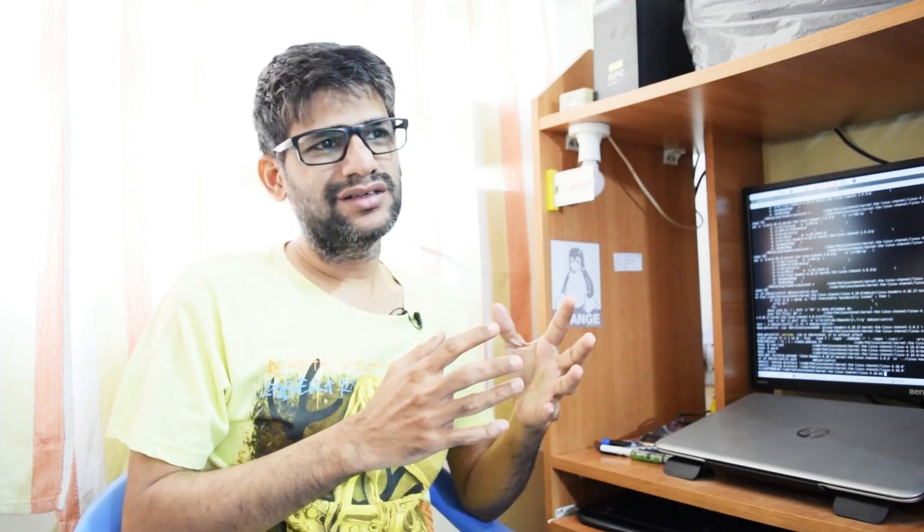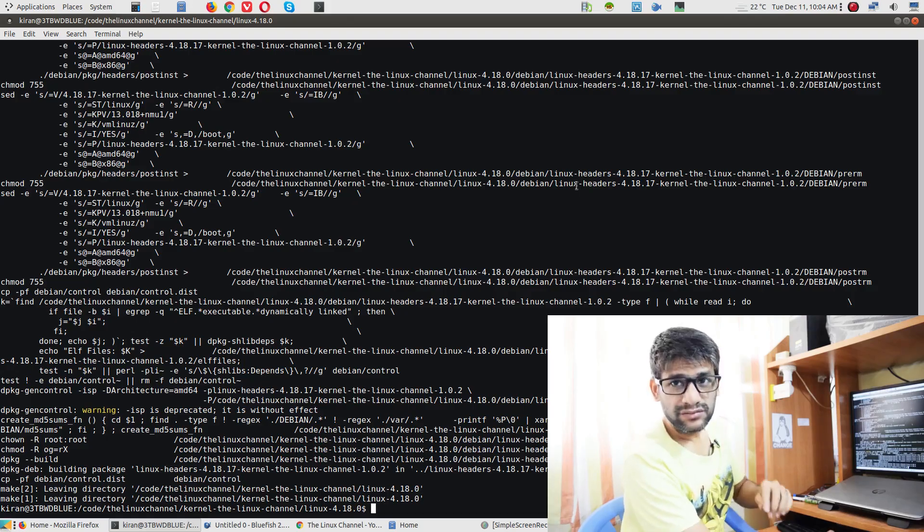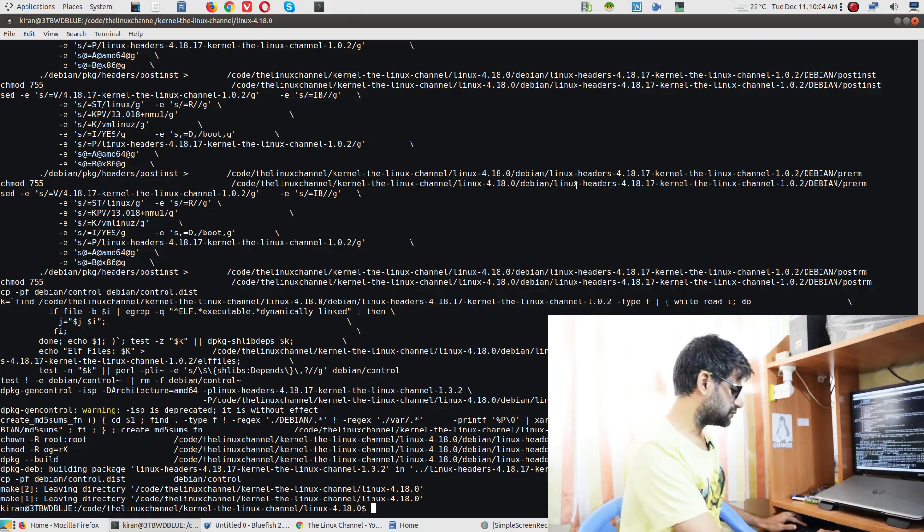But having said that, I have also removed some, I mean, I have disabled some modules which I may feel it is not quite commonly required. Like, you have this, let's go to the make menu config. I can do a quick walkthrough.